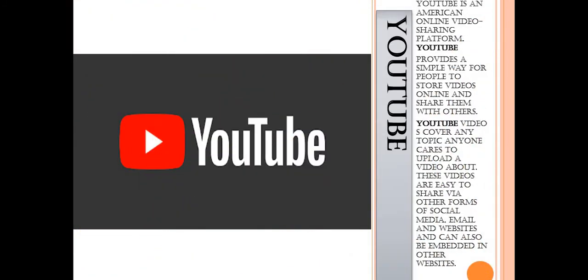Then comes YouTube. YouTube is an American online video sharing platform that provides a simple way for people to store videos online and share them with others. YouTube videos cover any topic anyone cares to upload a video about. These are easy to share with other forms of social media, and can be embedded in other websites. And right now you are watching a YouTube channel.